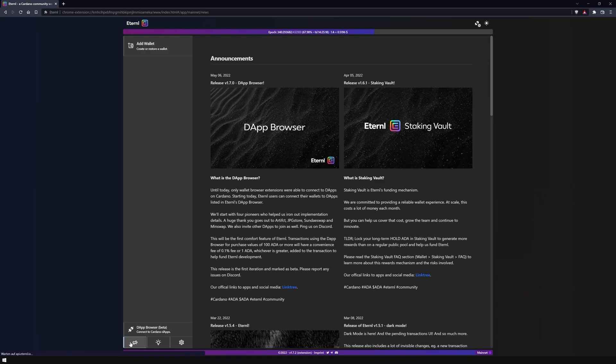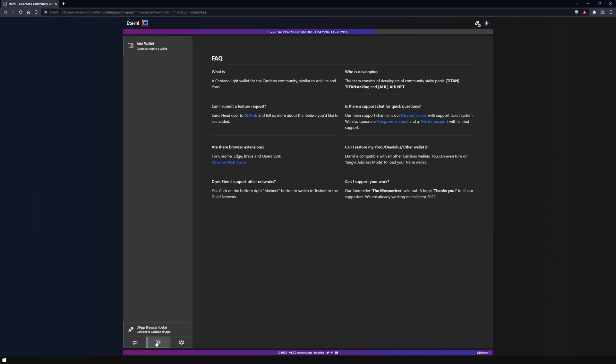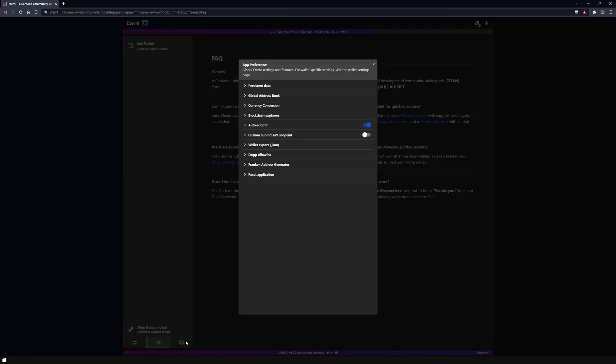Via the speaker icon you can find the latest announcements of the Eternal team. Via the light bulb, an FAQ that answers the most common questions. And via the gear icon you can find the global Eternal wallet settings such as which blockchain explorer data you are getting. You can export your current wallets or reset your entire wallet.